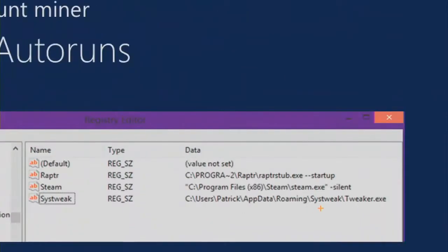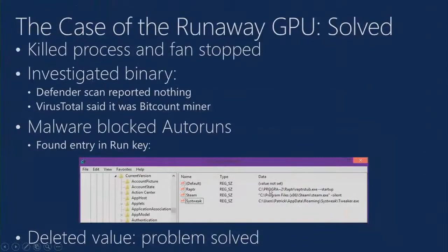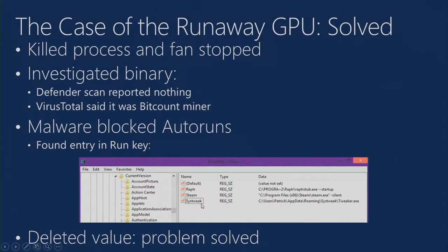Something sitting inside of app data roaming sys tweak, something called tweaker, which again, it sounds potentially legitimate. They deleted this autostart location, and the problem was solved.